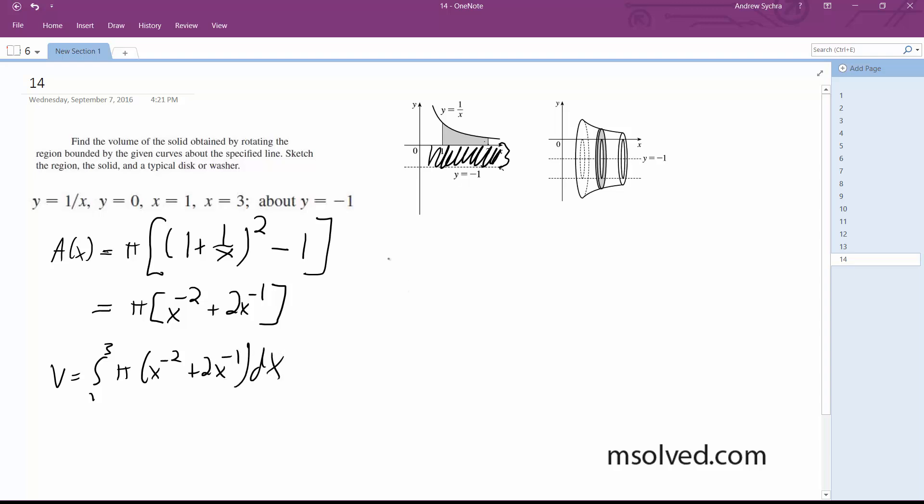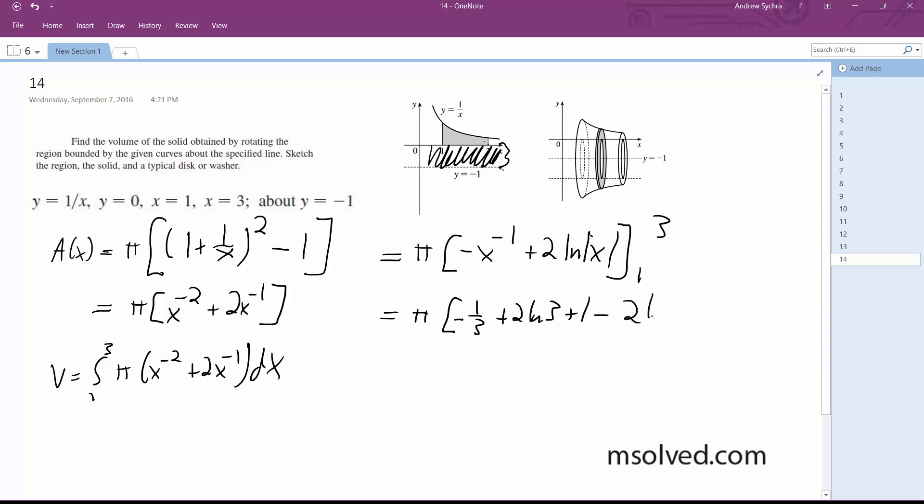Alright, moving on, we get integrating this, so we get pi, negative x to the negative 1 plus 2 natural log of absolute value of x, well, that's the integrated portion of it, so we go from 1 to 3 is equal to pi times quantity negative 1 third plus 2 ln 3 plus 1 minus 2 ln 1.